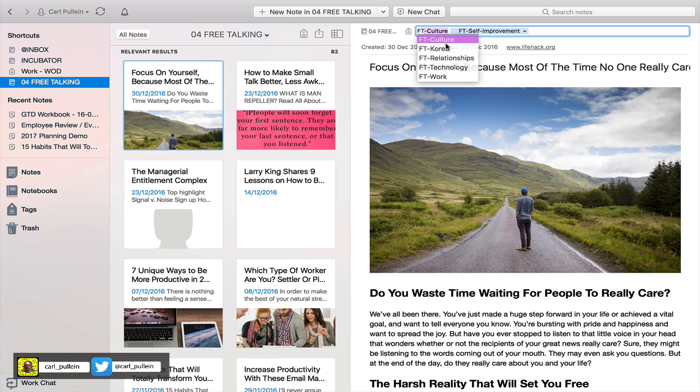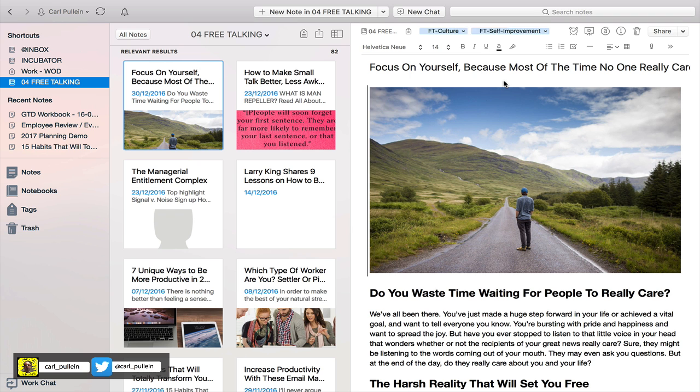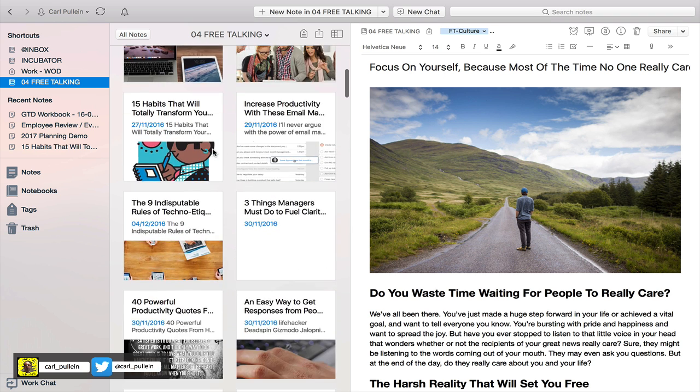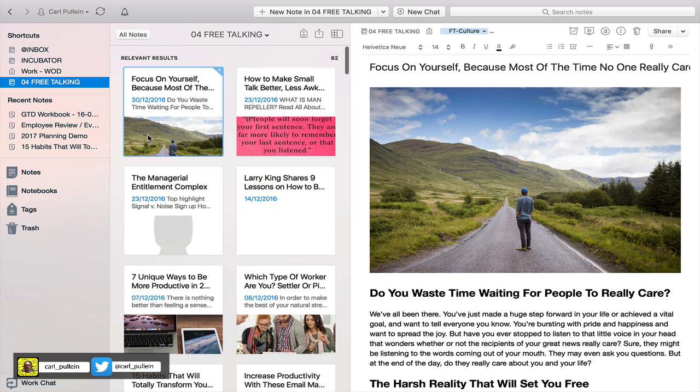I have tags set up for all sorts of things. If I type in FT which stands for free talking, I have divided the topics into culture, career, relationships, technology and work.